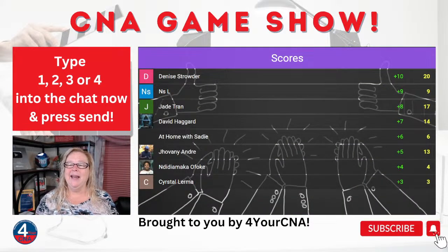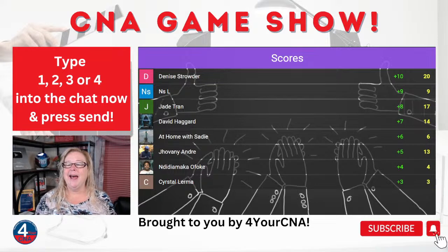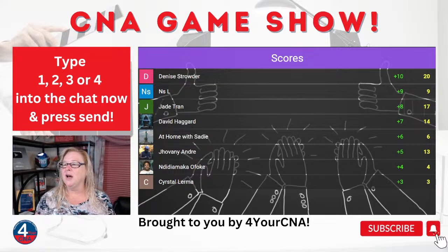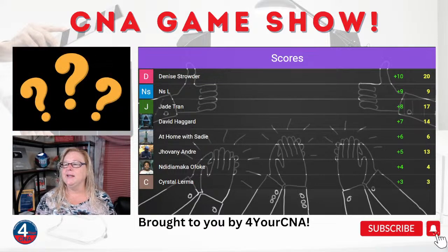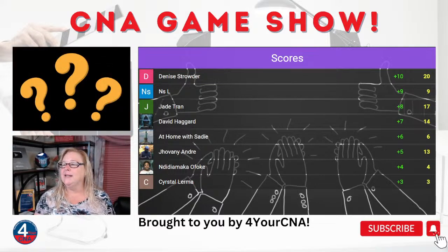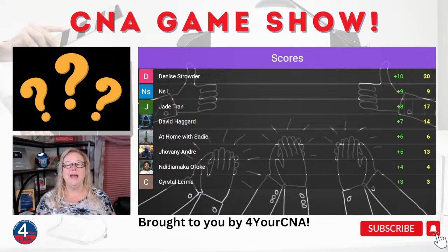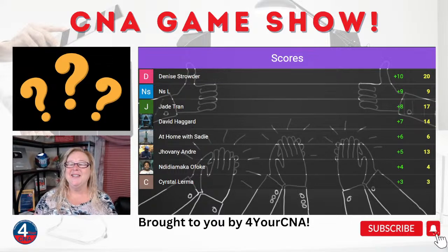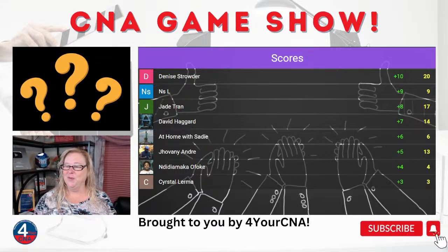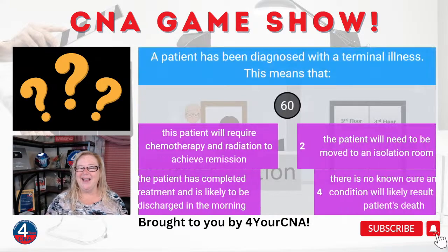So Denise, NS, Jade, David, and At Home are our top five. Denise is in the lead with 20 points. Jade is in second place with 17, and David is in third place with 14. But the game is still young — you've got a chance here.